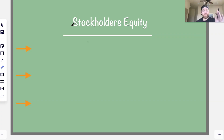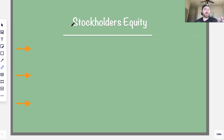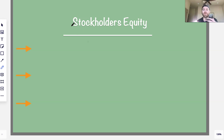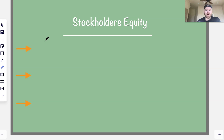Hey there, students. In today's video we're going over stockholders equity — specifically stockholders equity journal entries. How to journalize different types of transactions within equity. First I'm going to go over what equity is and the different components, then we'll talk about how to journalize certain transactions, then we'll go through a big practice problem at the end.